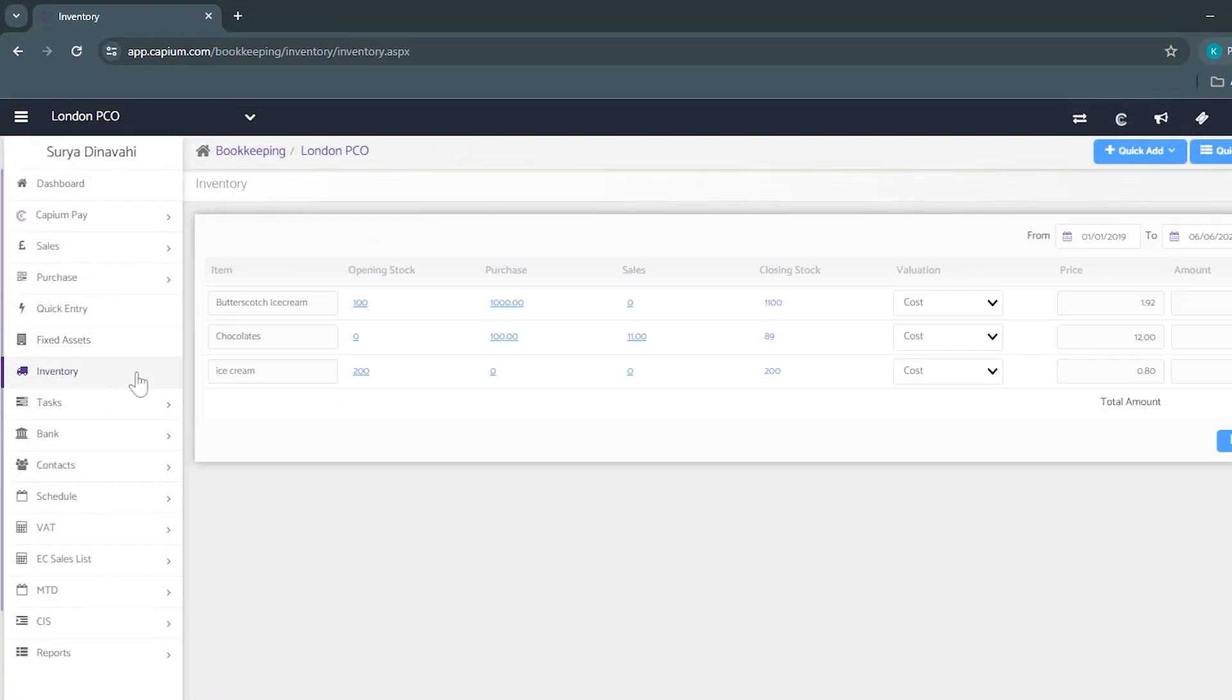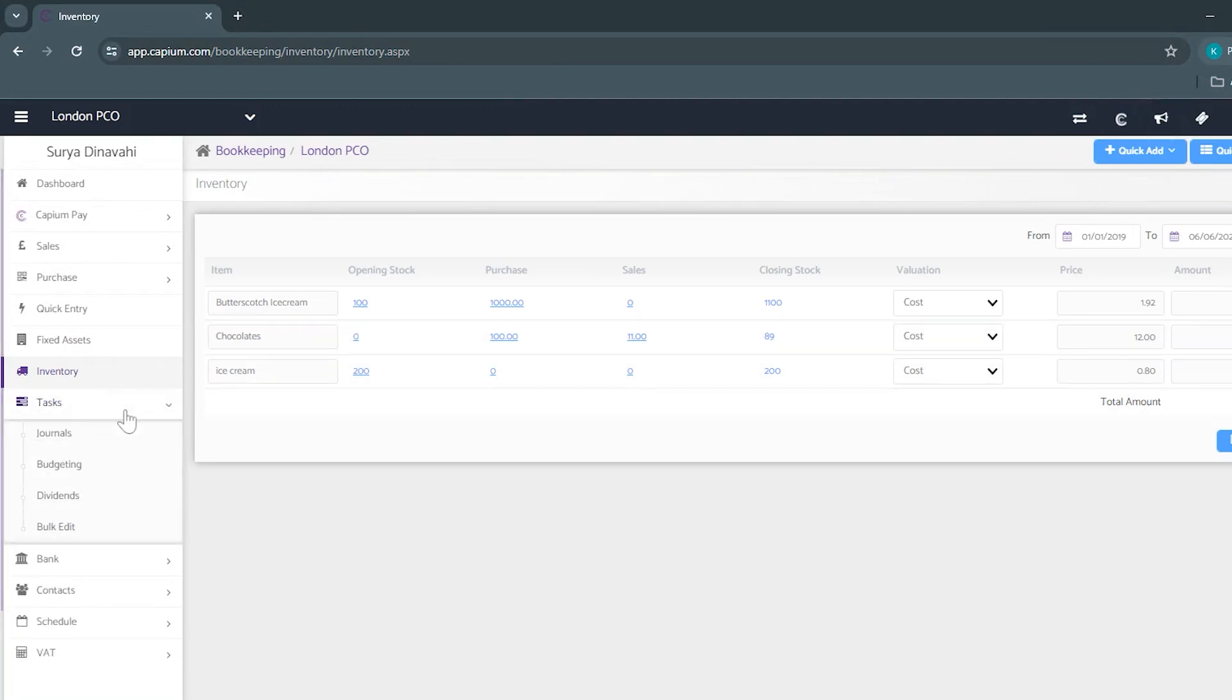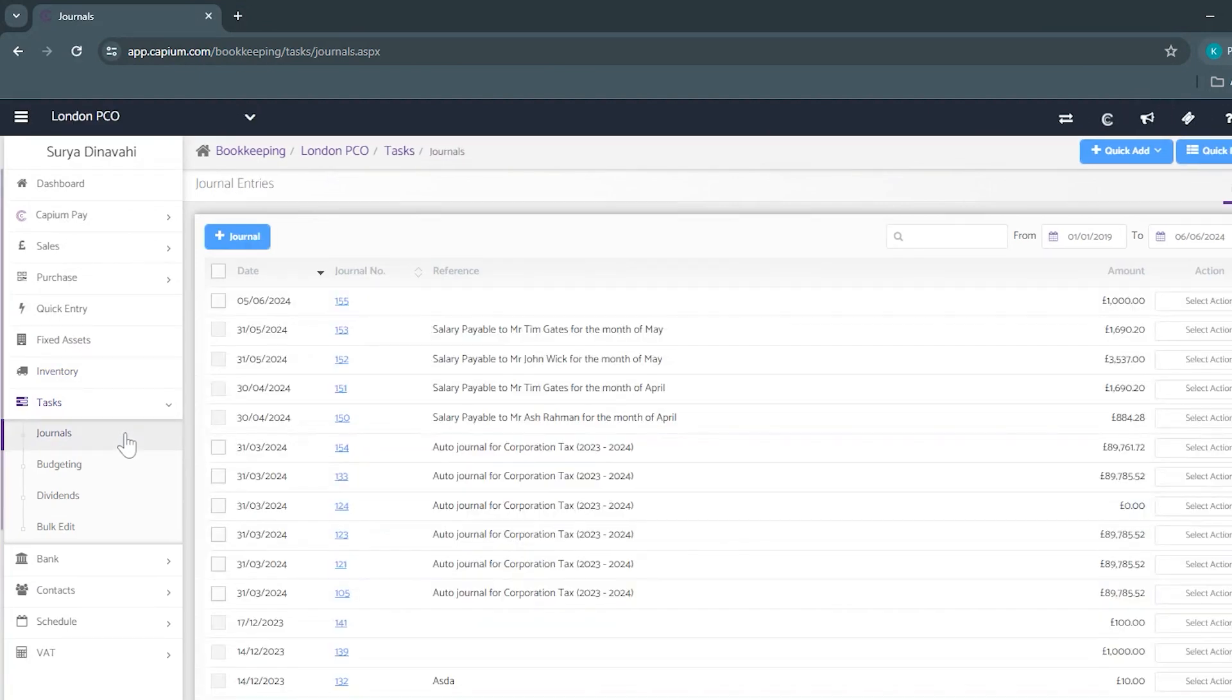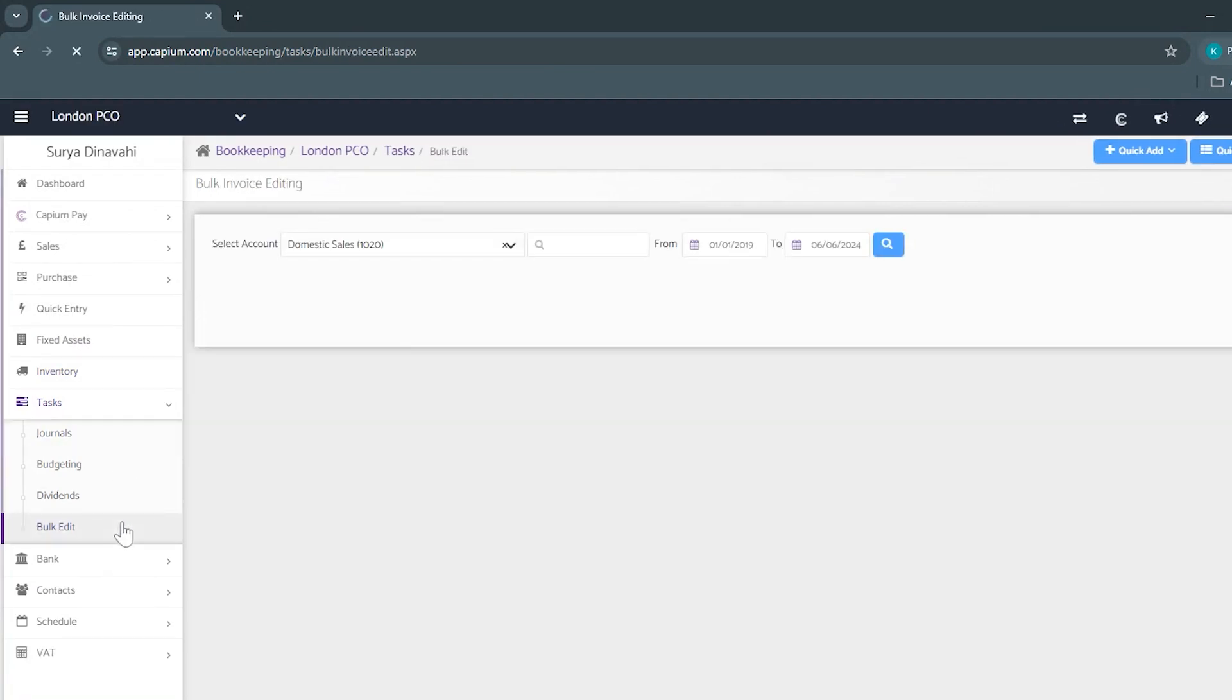Beneath that we've got the inventory area where you'll be able to view your list of inventory and beneath that we've got tasks where you'll be able to add your journals as well as make any bulk edits to your invoices.